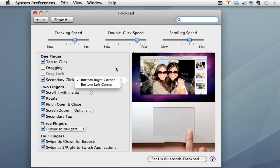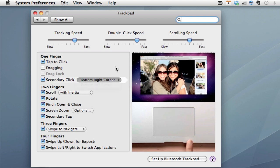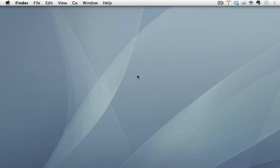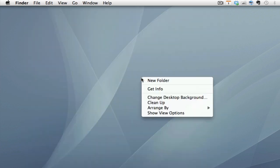For most people it's easier to put it in the bottom right-hand corner than the bottom left, because you use the left corner to left-click. With it set up in the bottom right-hand corner, go back to the desktop and right-click by clicking or pushing the trackpad in the bottom right-hand corner — that brings up the right-click menu.